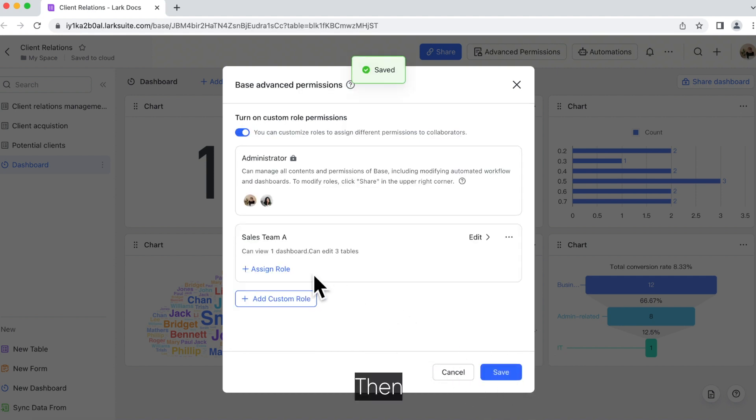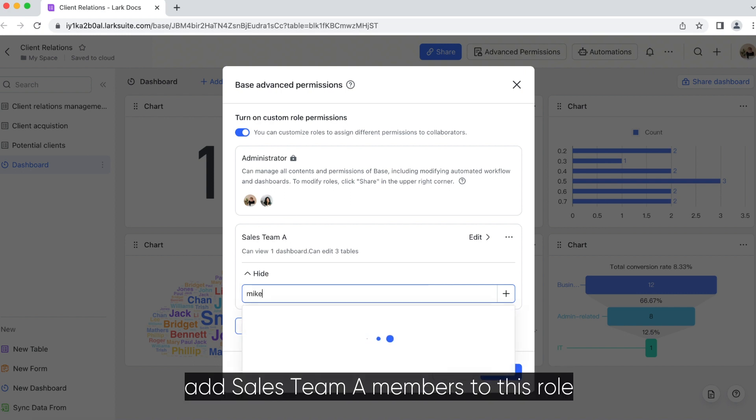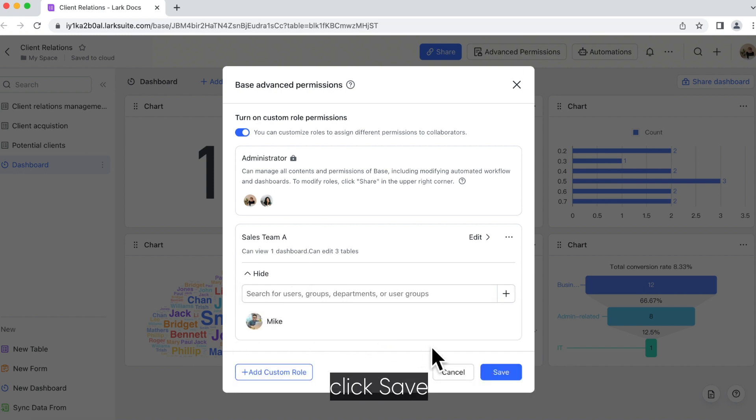Then, click Assign Role, add Sales Team A members to this role, click Save, and you're all set.